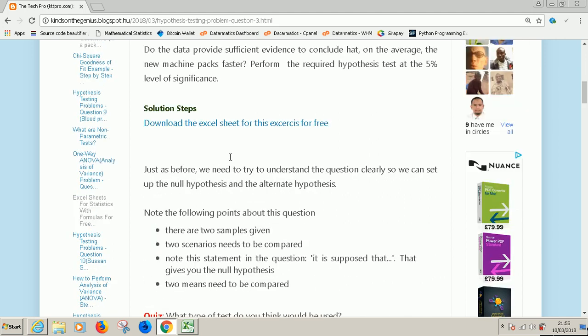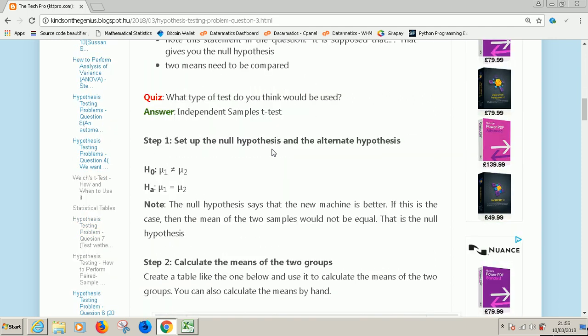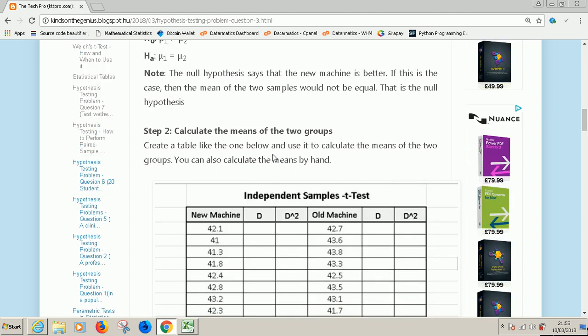Meanwhile, the Excel sheet for this problem is downloadable from here. You can download it for free. But our advice, try to follow this tutorial first to the end and try to solve this problem on your own before you look at the solution.